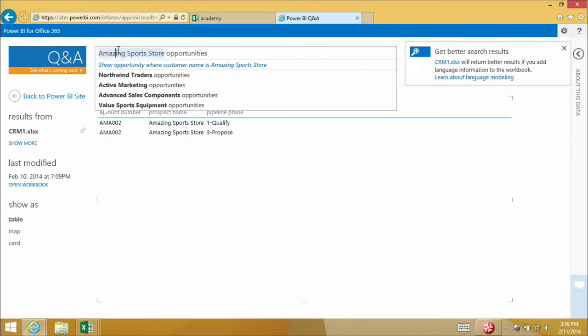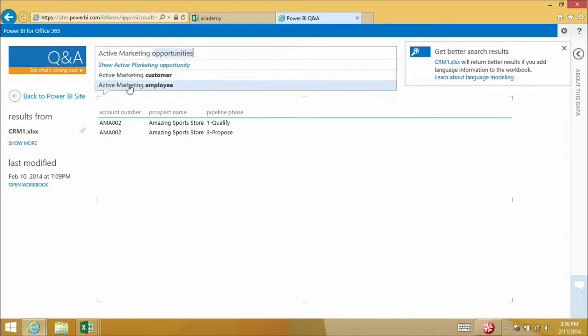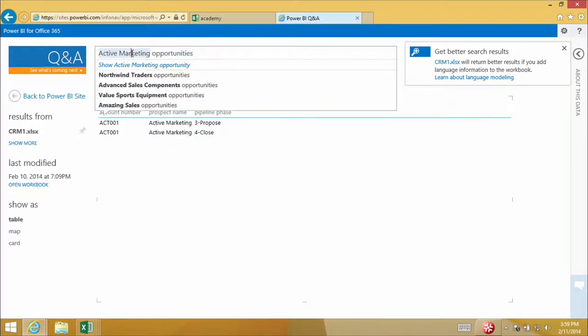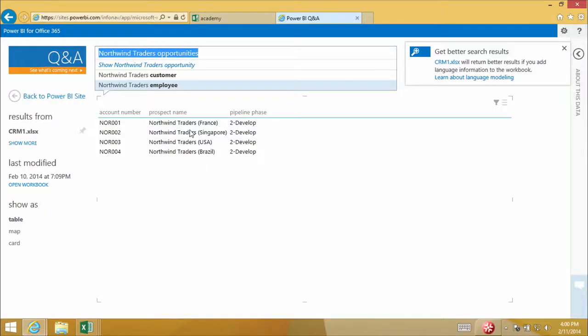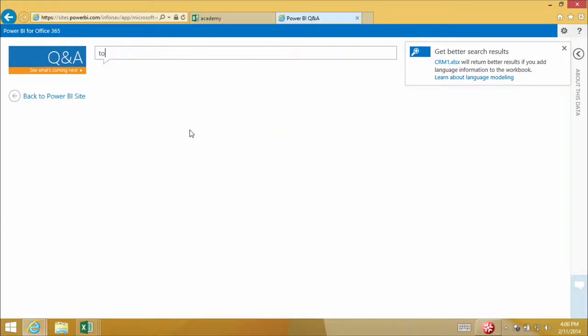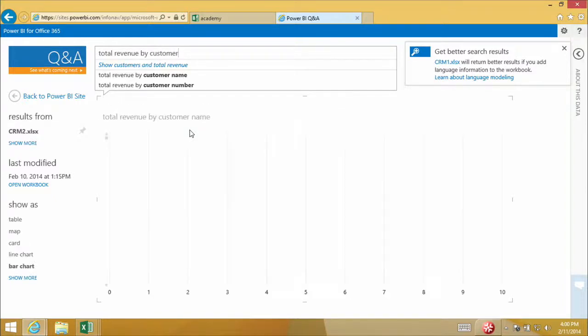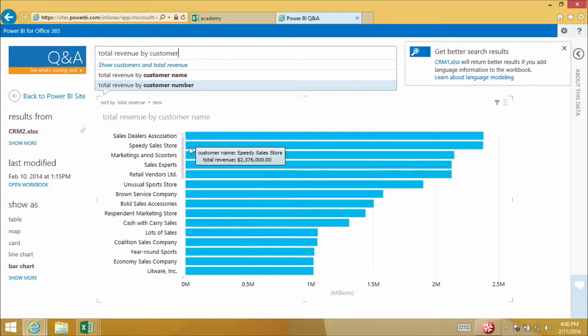I can click an existing customer name and switch to another one — let's look at opportunities for Active Marketing, then Northwind Traders. It's really easy to click around and see different results right away. Up until this point, Q&A has returned answers as tables, but Q&A can do much more. It can perform analysis and bring back graphs, charts, and maps depending upon the kind of question you ask. As a user, you don't need to explicitly ask for a particular visual — Q&A has an intelligent system that finds the best visual for the kind of question you ask. Let's look at total revenue by customer.